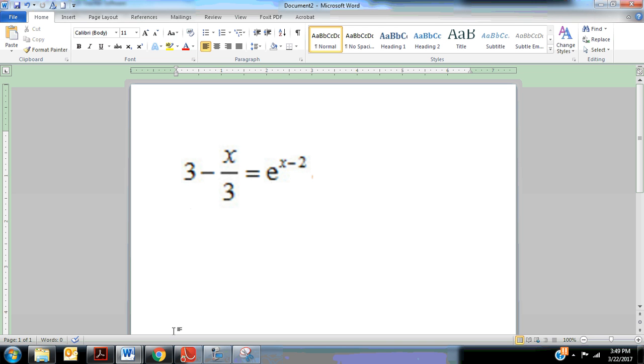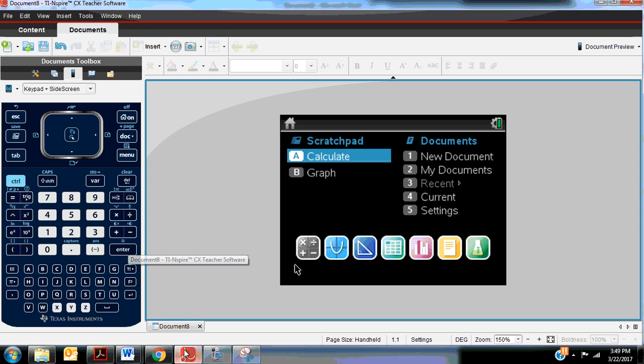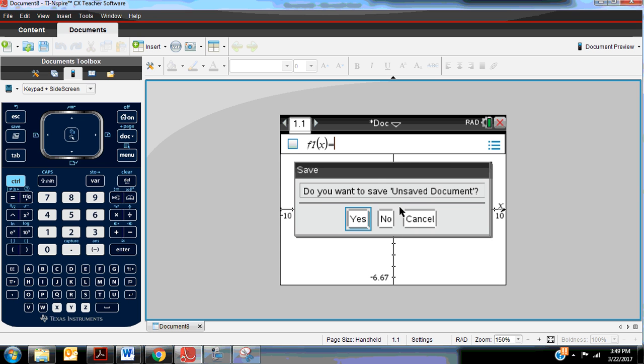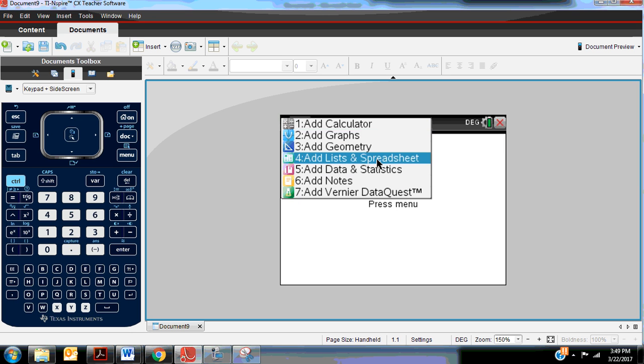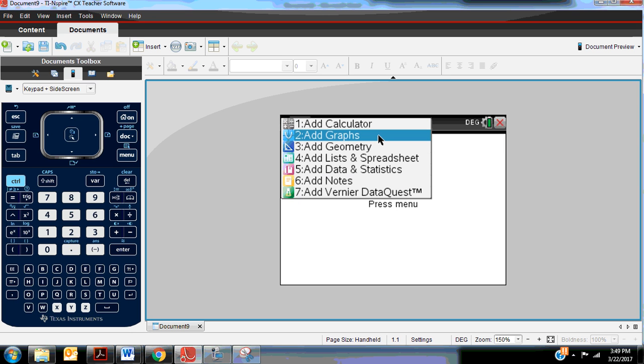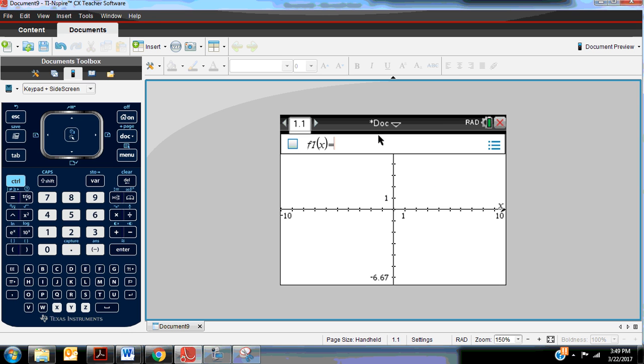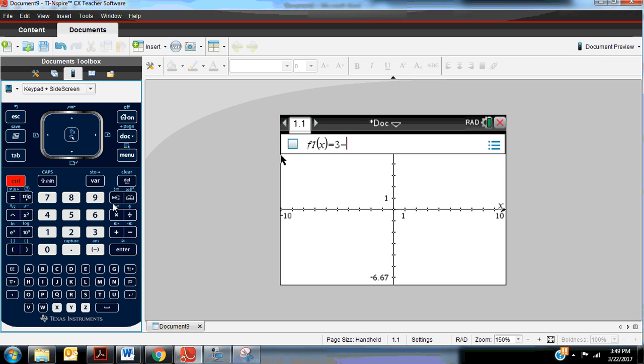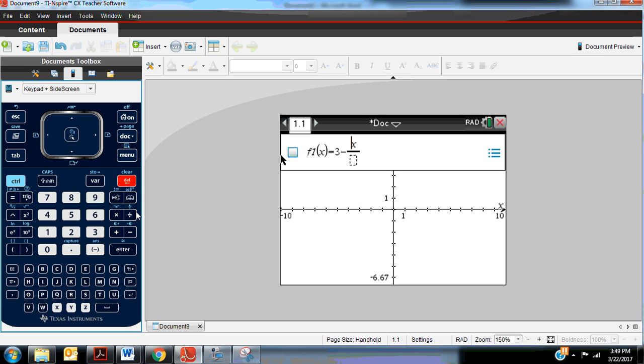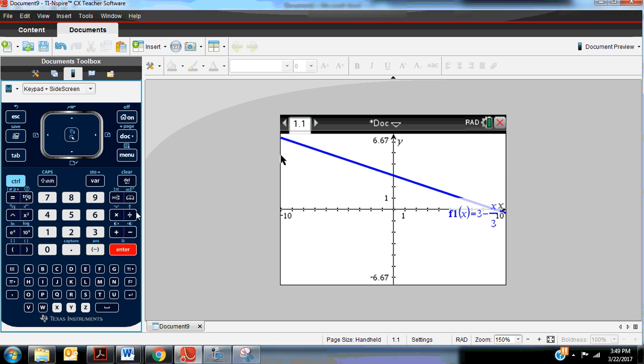So 3 minus x over 3 is our first function. So I'm going to add a graph page to a new document, and type in the left side of our equation, which was 3 minus x over 3. And when I hit enter, it's going to create that function.